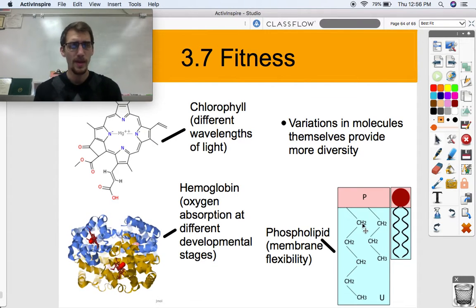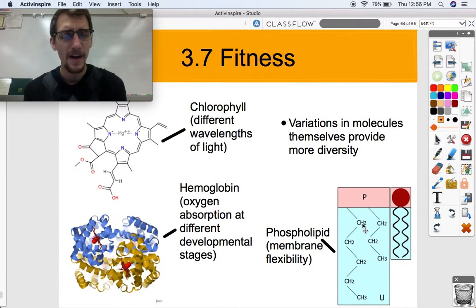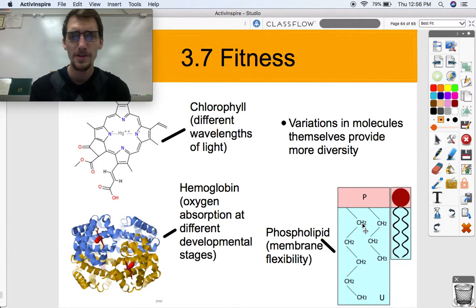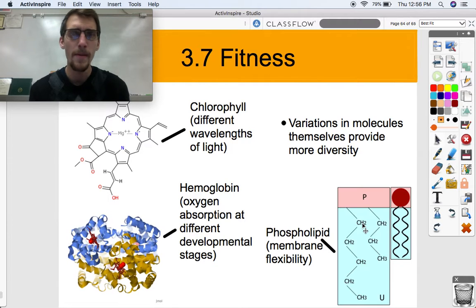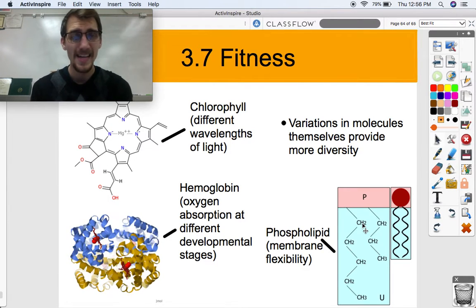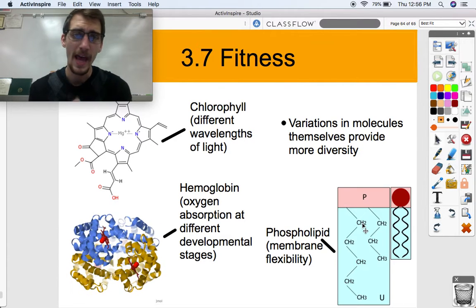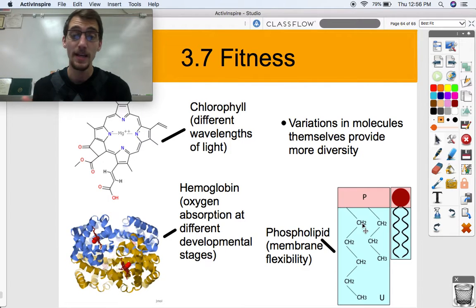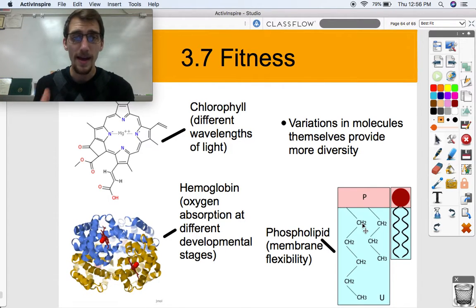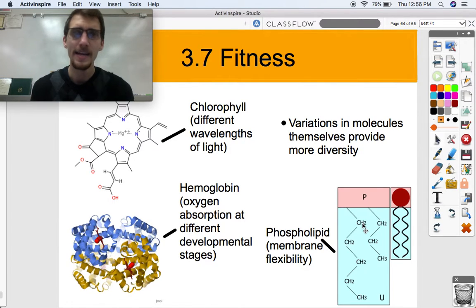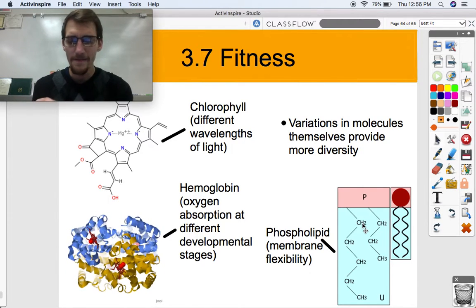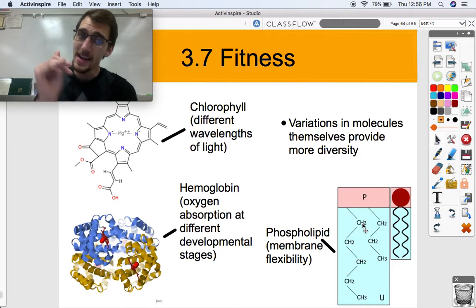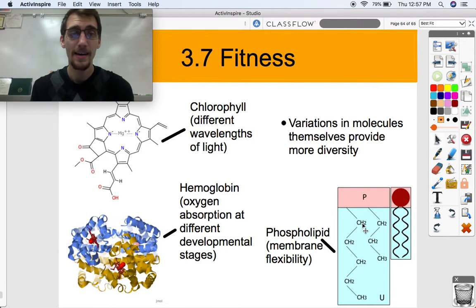Finally, phospholipids — depending on their fatty acid structure, slight changes can determine membrane fluidity. If you've got a lot of saturated fatty acids on your phospholipids, you're going to have a more rigid bilayer, and it's not going to be as fluid as if you have a lot of unsaturated fatty acids, which have a double bond and thus a kink in the fatty acid tail. So slight variations in molecules like these provide even more diversity. Not all chlorophylls are the same, not all hemoglobin is the same, and not all phospholipids are the same.